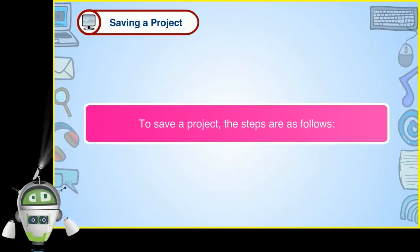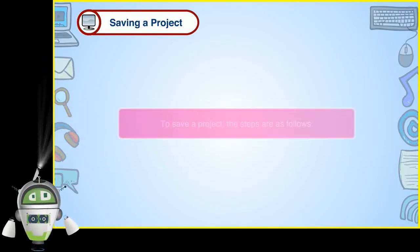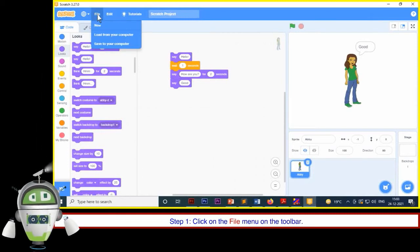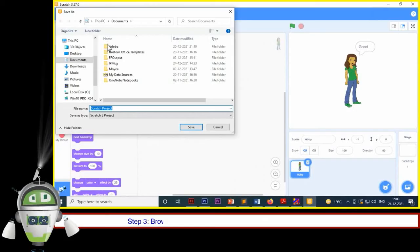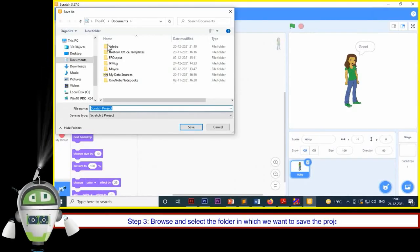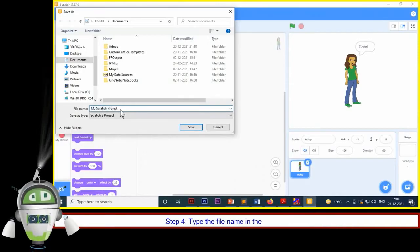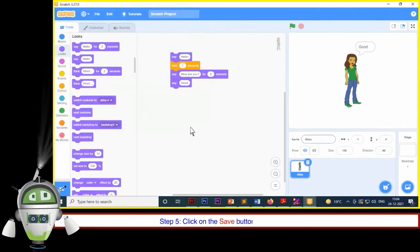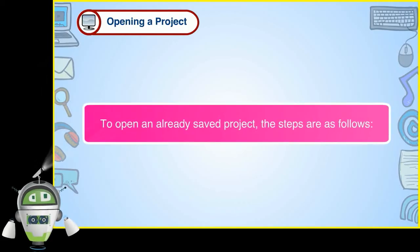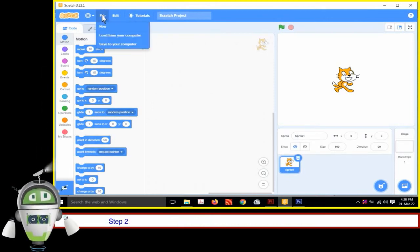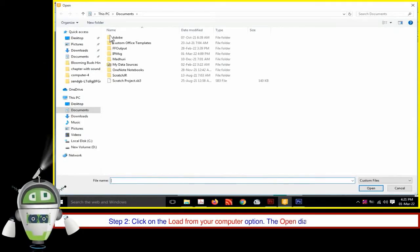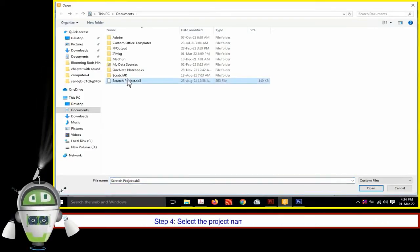To save a project: Step 1 — Click on the File menu. Step 2 — Click on Save to Your Computer; the Save Project dialog box will appear. Step 3 — Browse and select the folder to save the project. Step 4 — Type the file name. Step 5 — Click the Save button. To open an already saved project: Step 1 — Click on the File menu. Step 2 — Click on Load from Your Computer; the Open dialog box will appear. Step 3 — Browse and select the folder. Step 4 — Select the project name. Step 5 — Click the Open button; the selected project opens in the Scratch window.